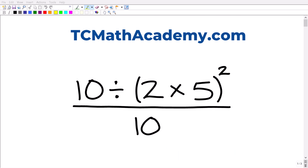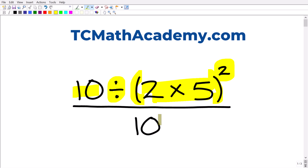Here is our problem. We have 10 divided by parentheses, 2 times 5, parentheses squared, all over 10. To solve this problem, we definitely need to understand fractions and something called the order of operations.